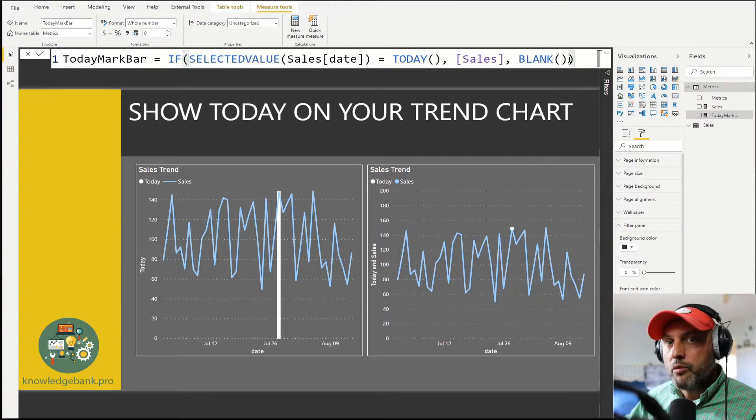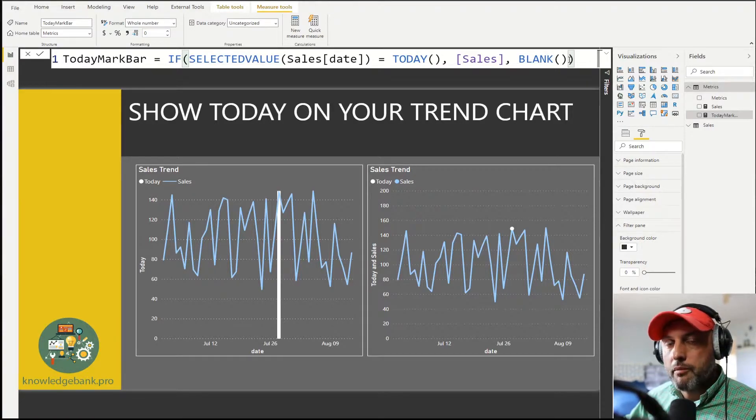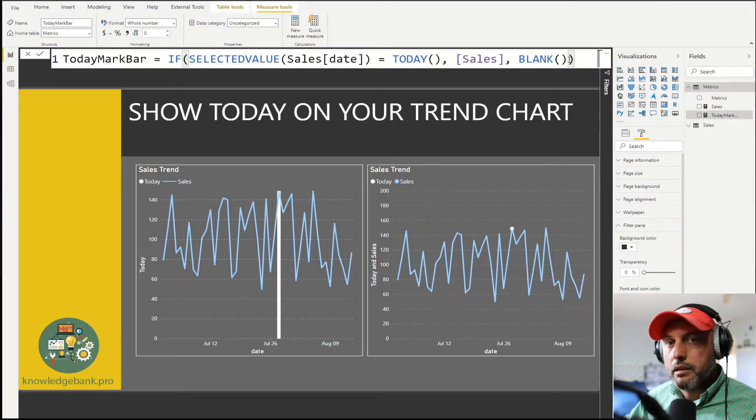Effectively we will paint a data point only if the date is today and the data point will be the same as the sales value, so it will overlap with the trend line that we show in our charts.